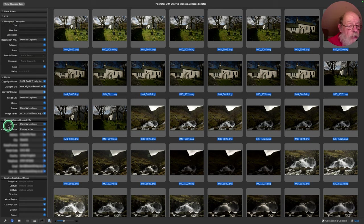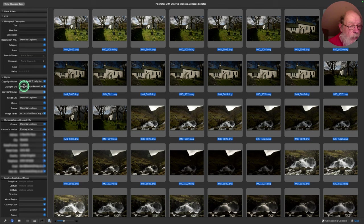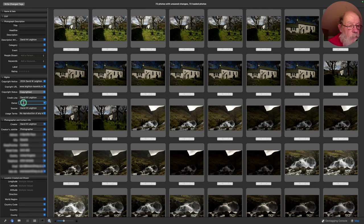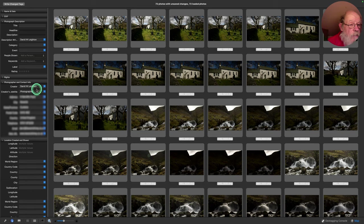Various information is set in the camera and embedded automatically — rights information, copyright notice, copyright URL, etc. — but we don't have a copyright status. We've selected them all and we're going to set them as 'Copyrighted' because you can't set that in the camera, and we set the owner to me. The embedded photographer and contact information is already in from the camera, so we leave that.